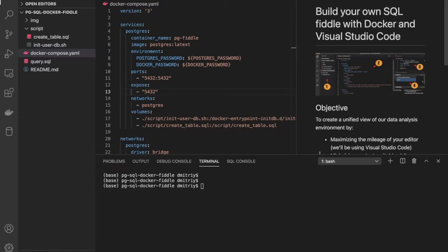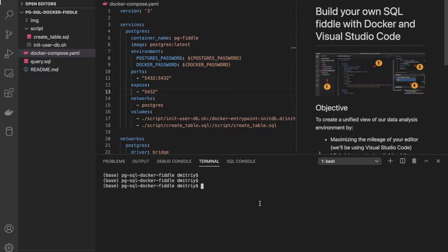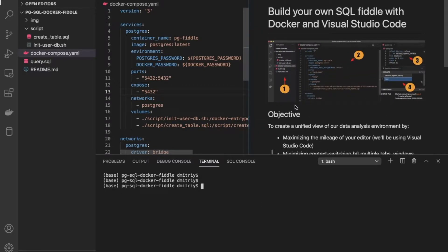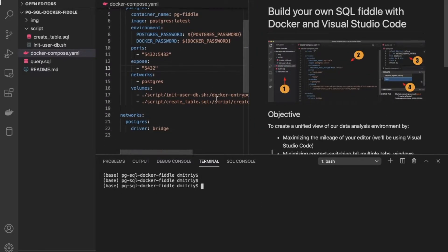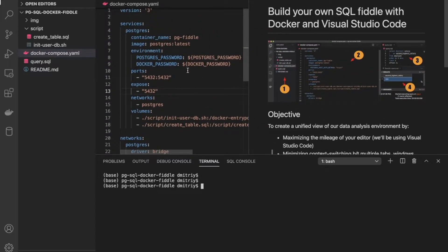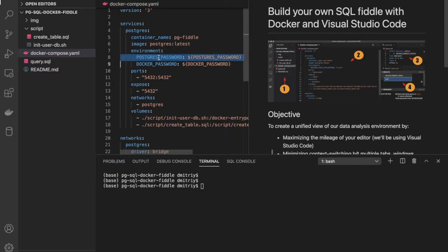So this is going to be the third video in a three-part series on building a Dockerized Postgres SQL environment. For part one, we focused on the initial setup. Part two, we went over a little deeper in the compose file to differentiate authentication between a super user and a Docker user. And for part three,